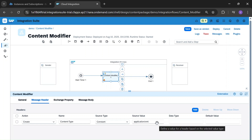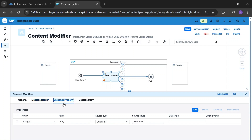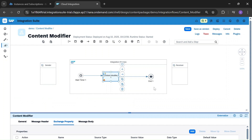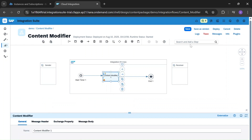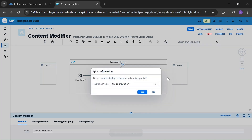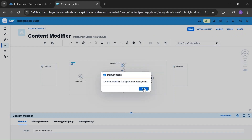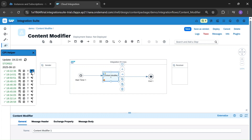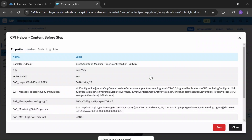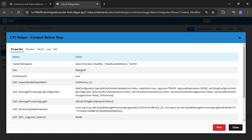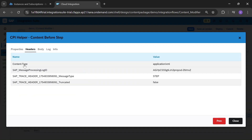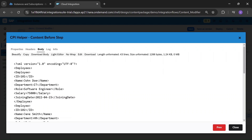Now save and deploy. Click OK. See — in the property we defined 'New York', so we get city: New York in the property output. In the header, content type is application/XML. And in the body we get our employee sample data. That is about the Content Modifier output.